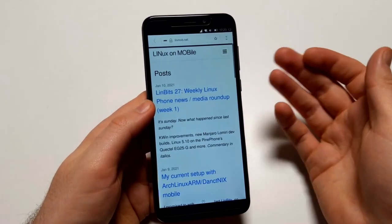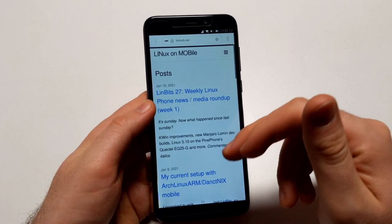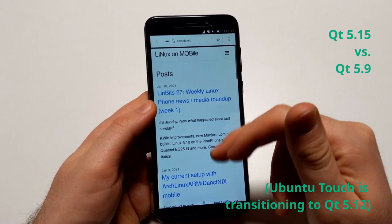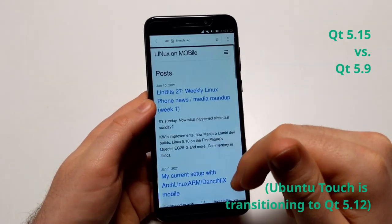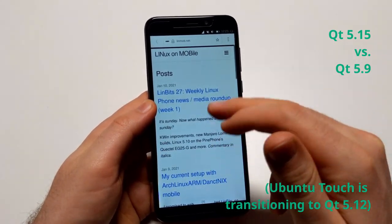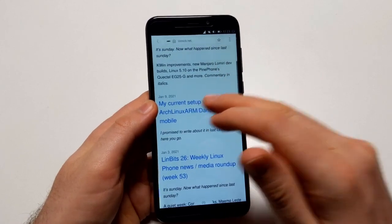But hey, at least they packaged this so that we can try what Ubuntu Touch is like with newer Qt. You know, easier. This is my blog, my last two blog posts.